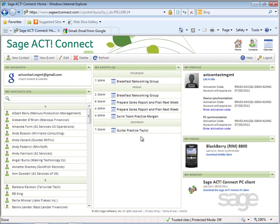With this third-party integration, you can keep your Sage ACT! contacts and calendar up-to-date with any changes you may have made in third-party applications such as Google or Yahoo.